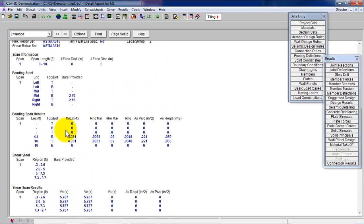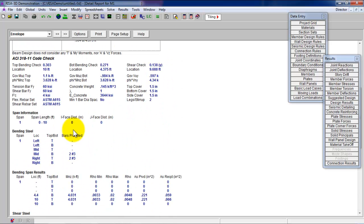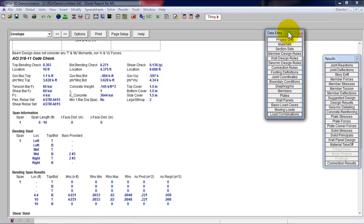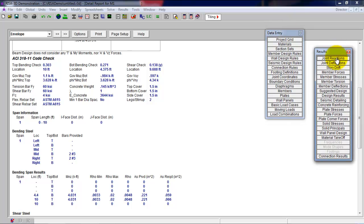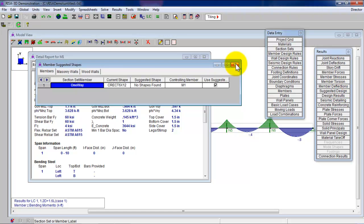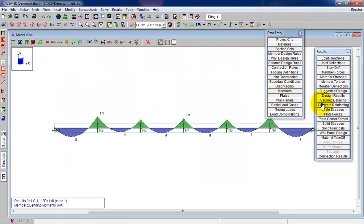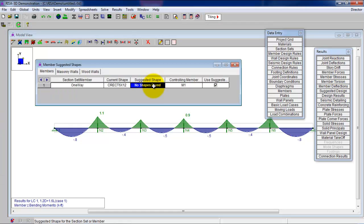Check this out. I want you to check out one more thing. I know you're all excited. You think you're done. We're not done. The magic never stops. If I look at my results. And you go click on suggested design. You don't have your results. Suggested design. Click get rid of this. Go to suggested design. There's no suggested shape. I don't know for sure. But I'm pretty sure that the reason there's no suggested shape is because flexure is not governing.